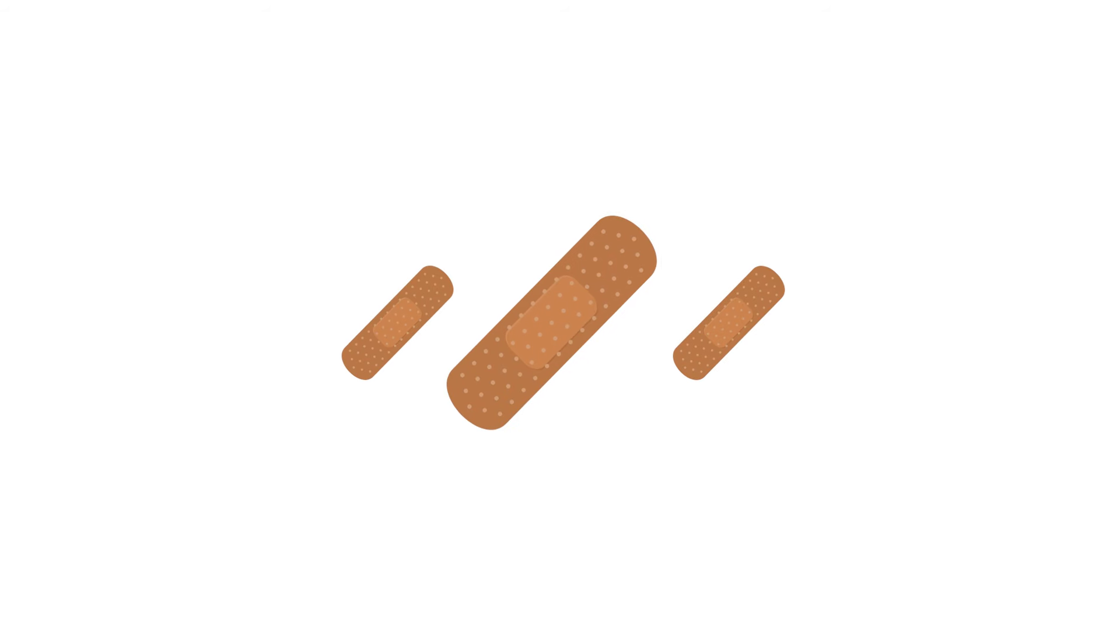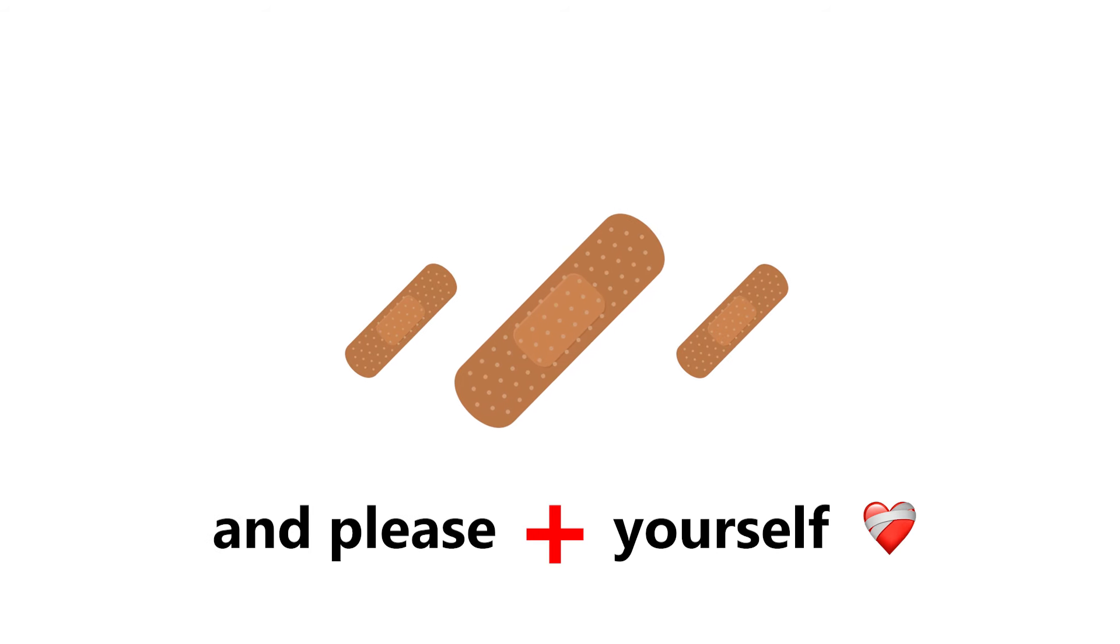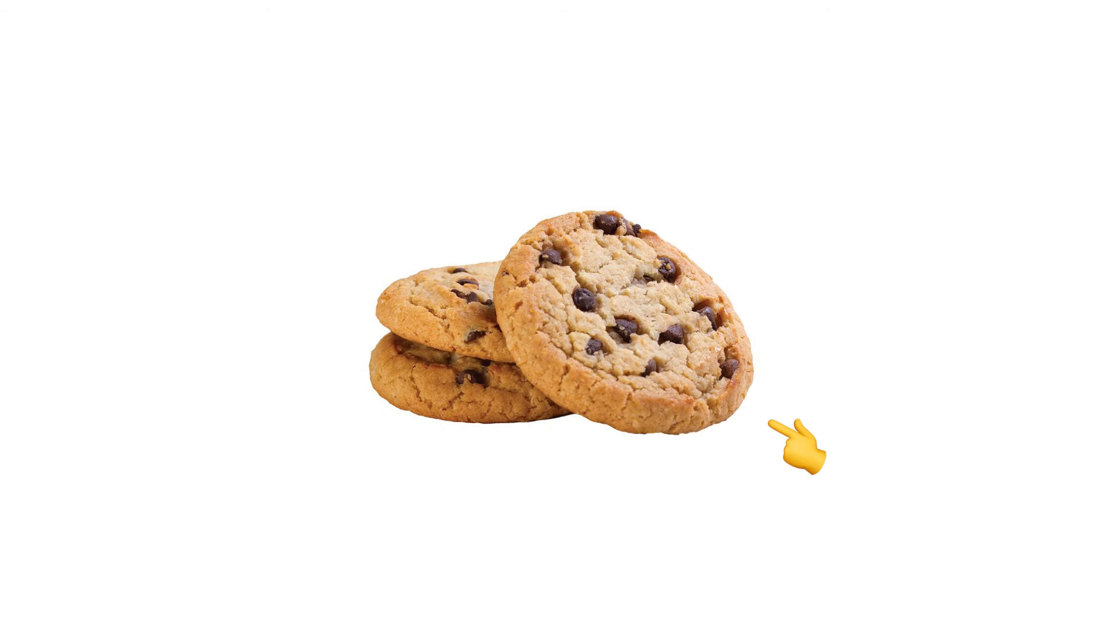Luckily I have some bandages. Take them and please heal yourself. I also have some cookies for you so that you don't feel the pain.